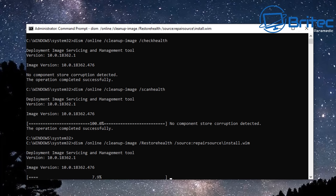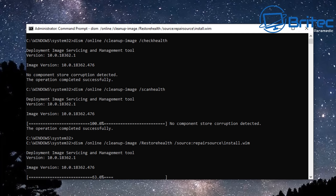So we just need to let this scan finish. You can see here we're at 25%. It does take a bit of time to do depending on I suppose how much size your image is, will determine how long it takes. This is a virtual machine so it's not taking that long at all but yours may take a bit longer. So just be patient.